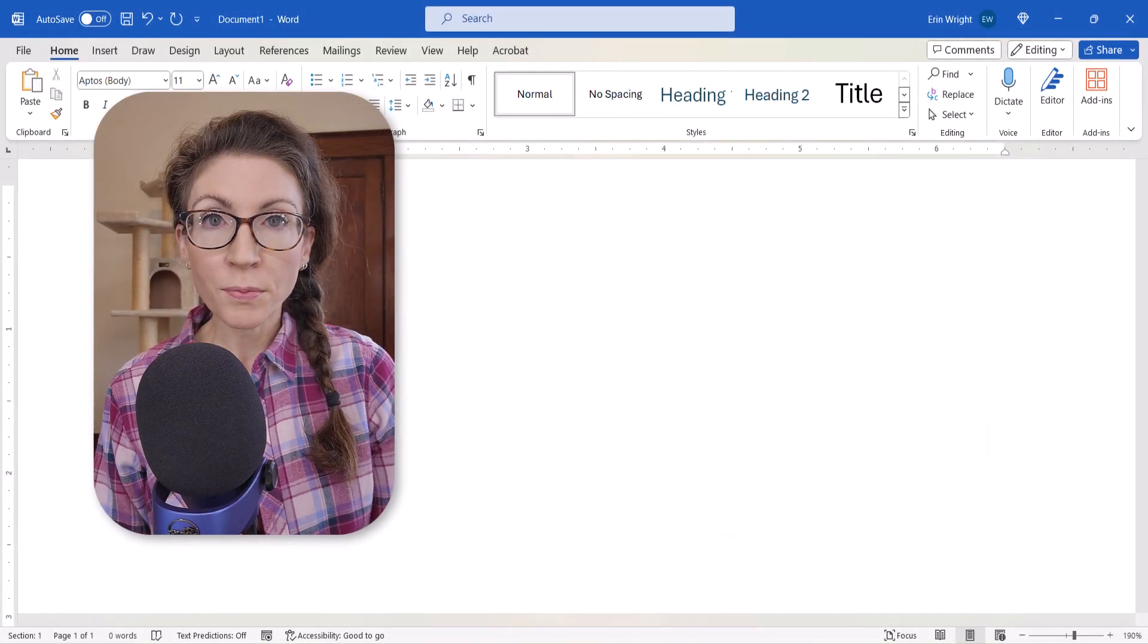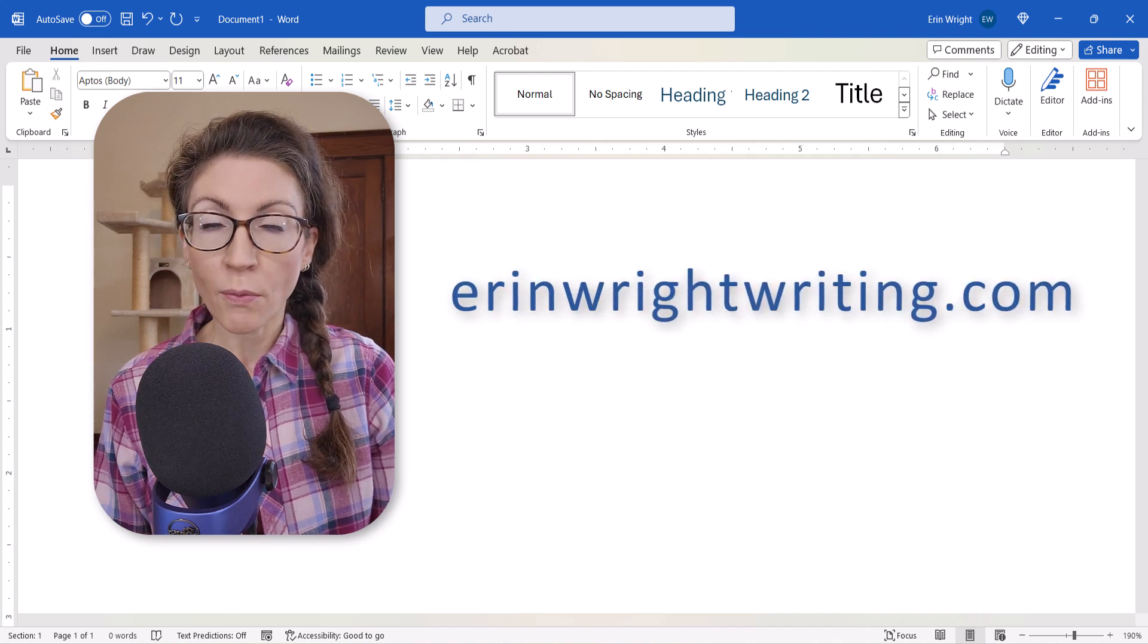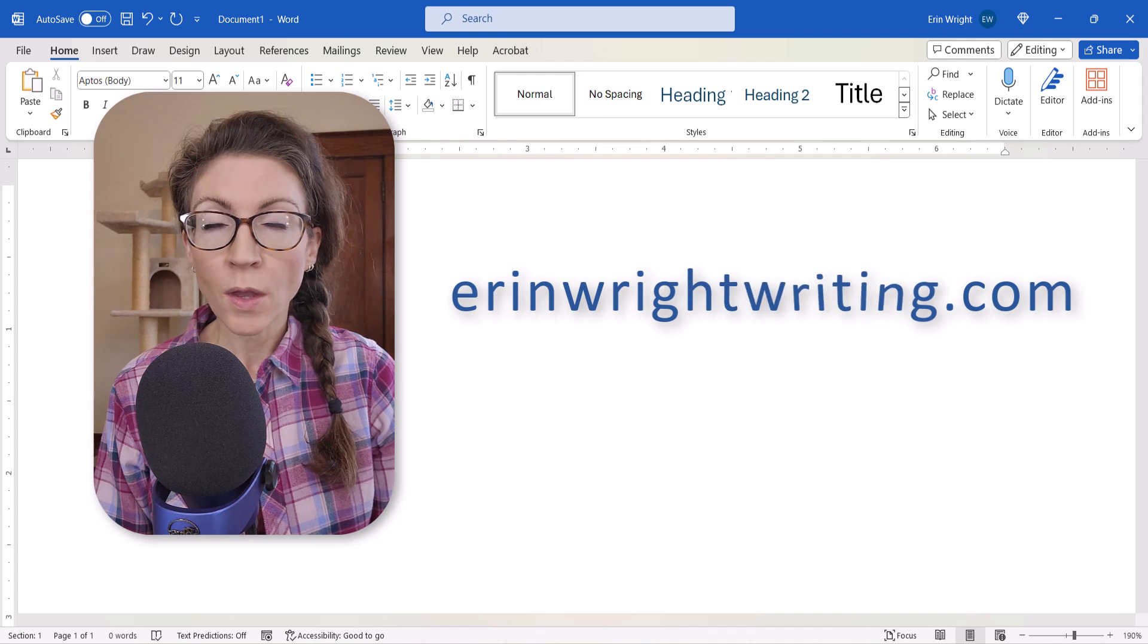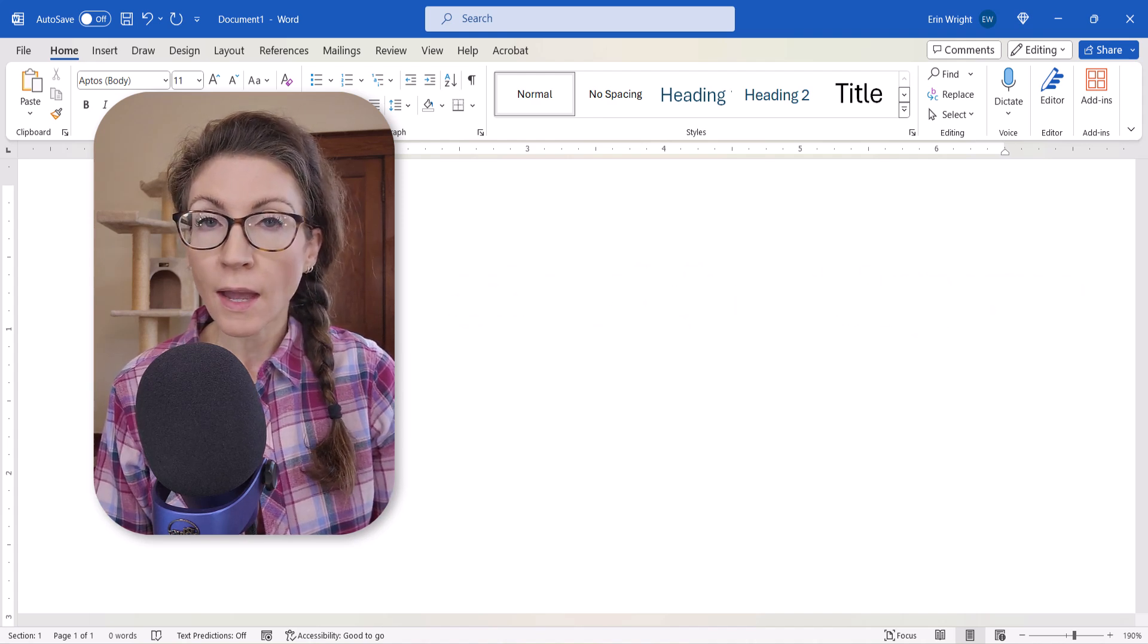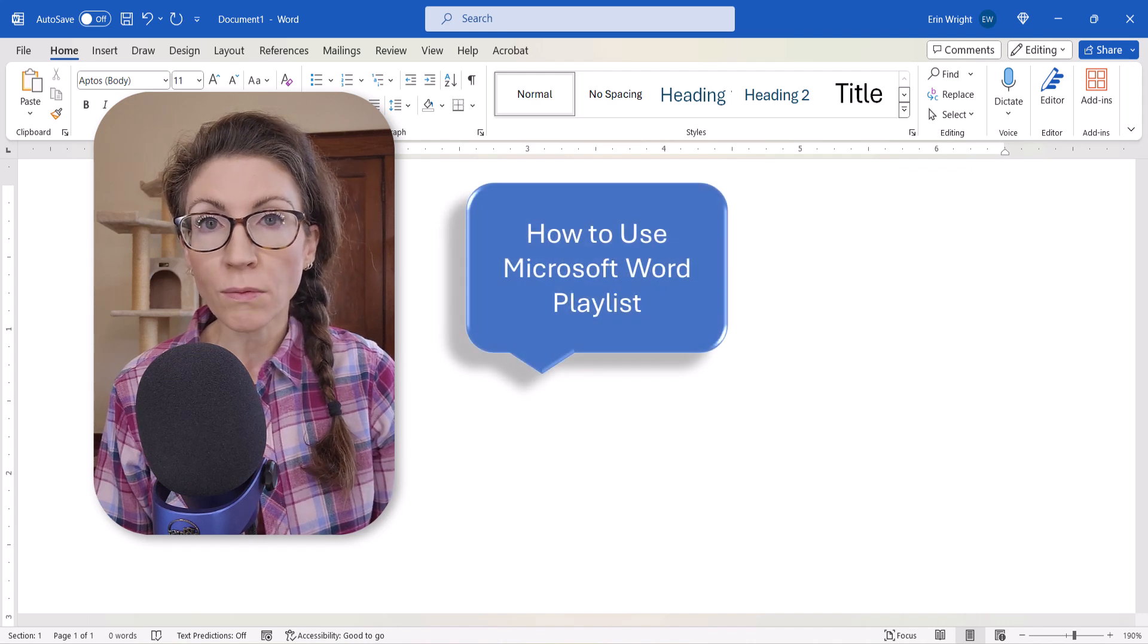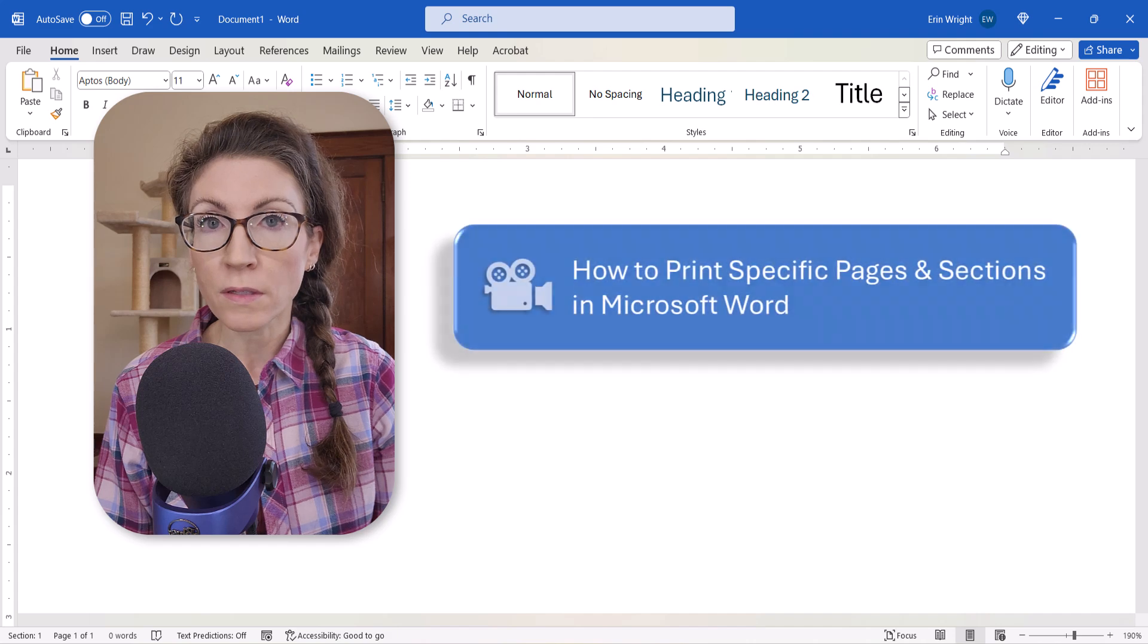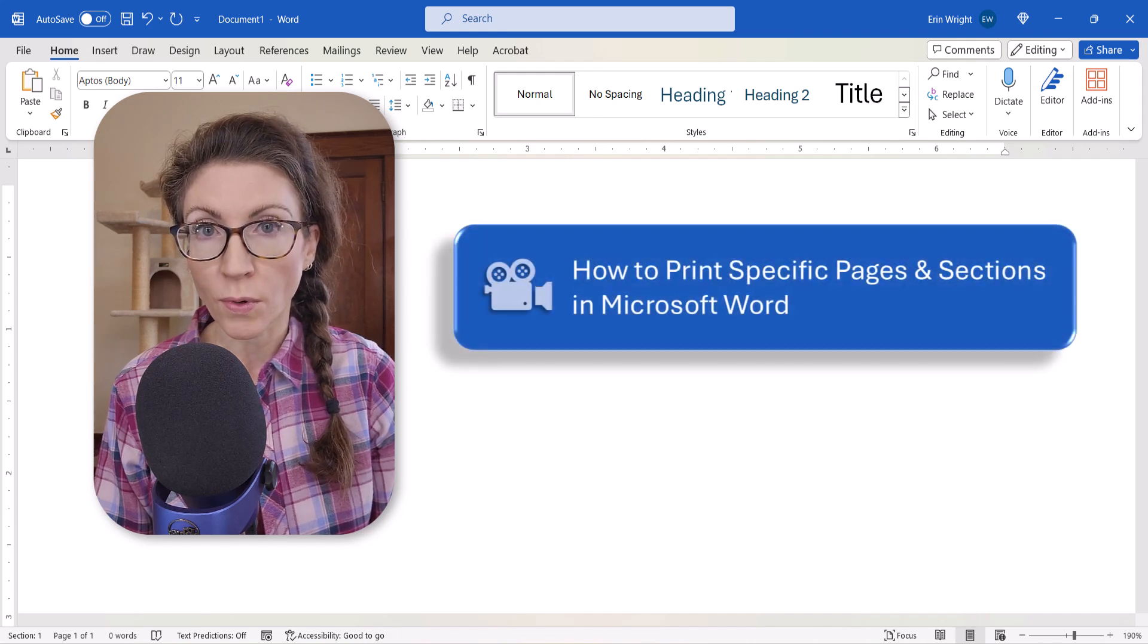All the steps we just performed are listed with images on my website at erinwrightwriting.com, which is linked in the description box below, along with my playlist How to Use Microsoft Word, where you'll find many related tutorials, including how to print specific pages and sections in Microsoft Word.